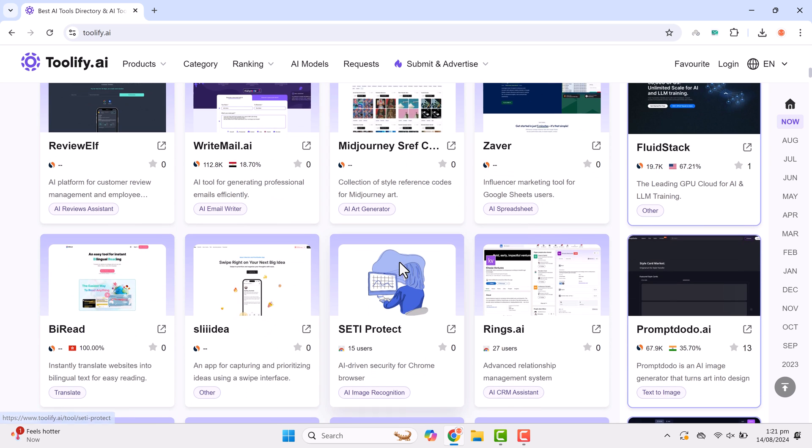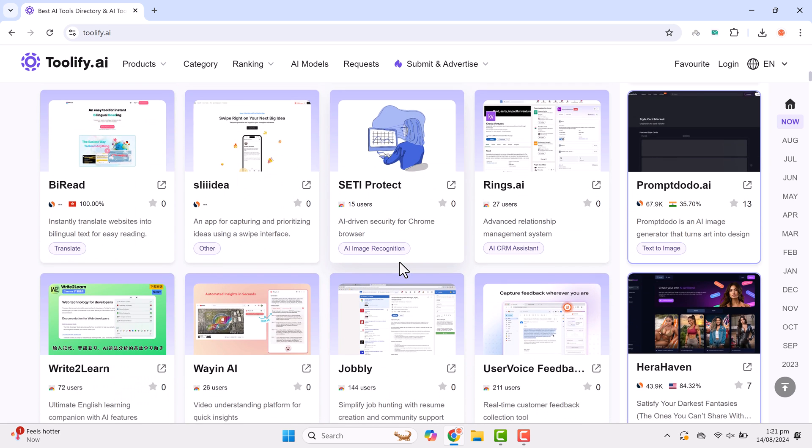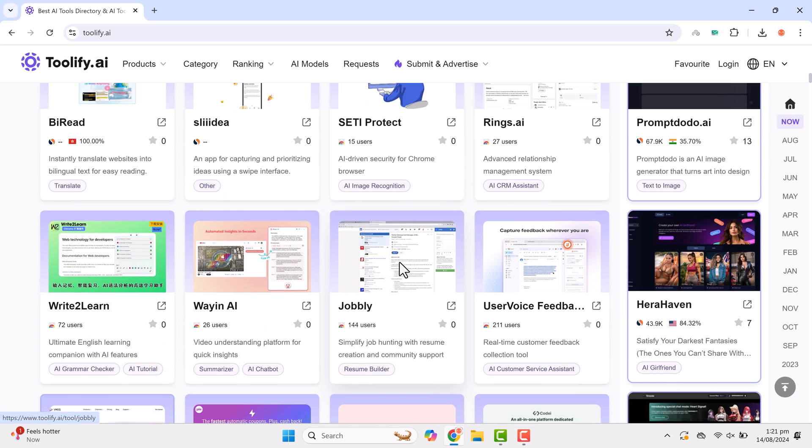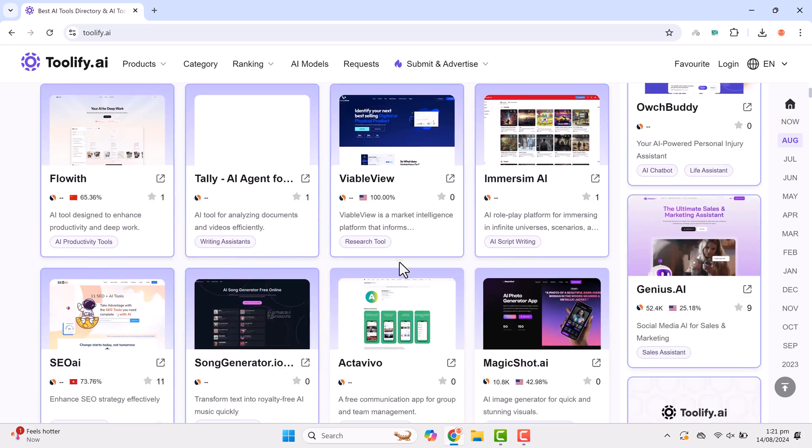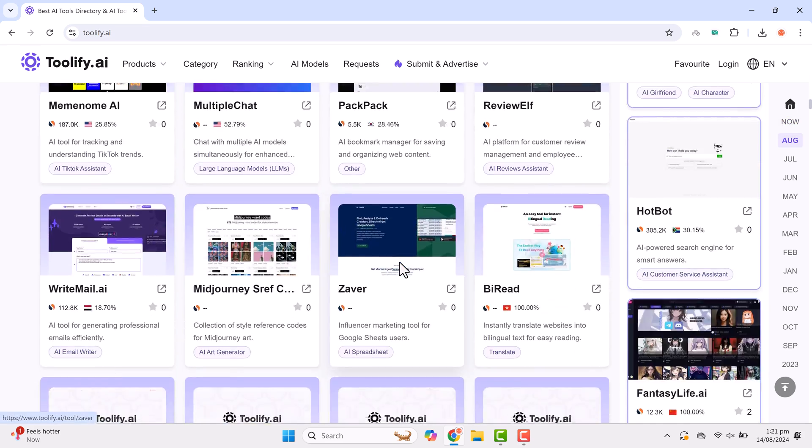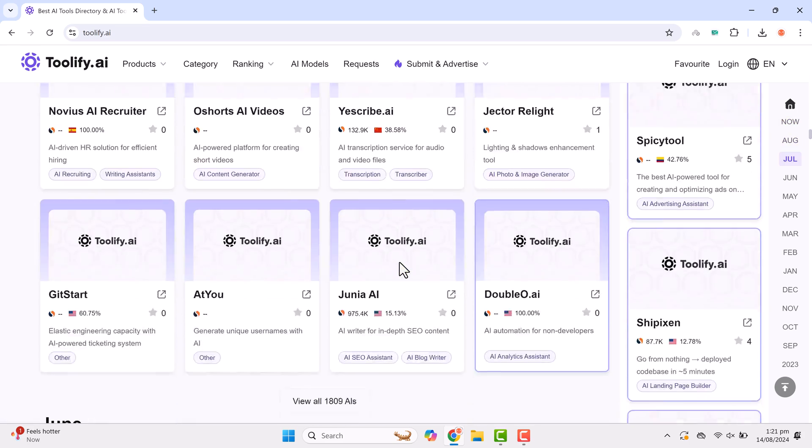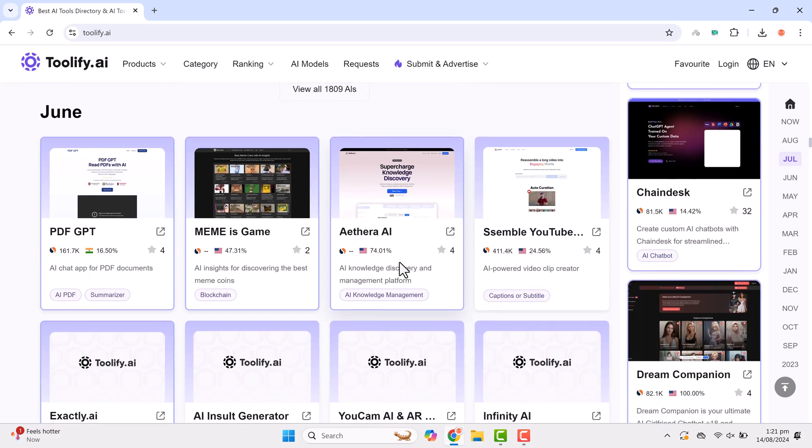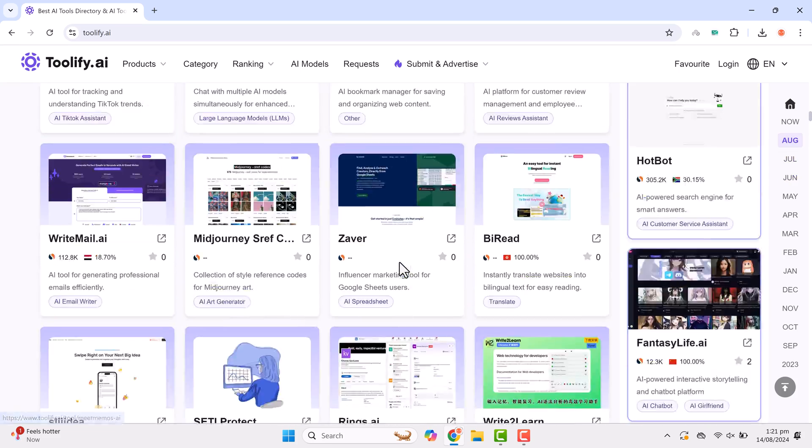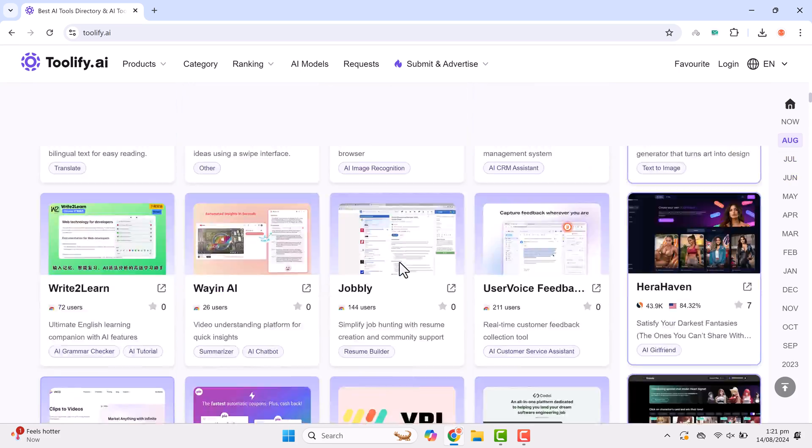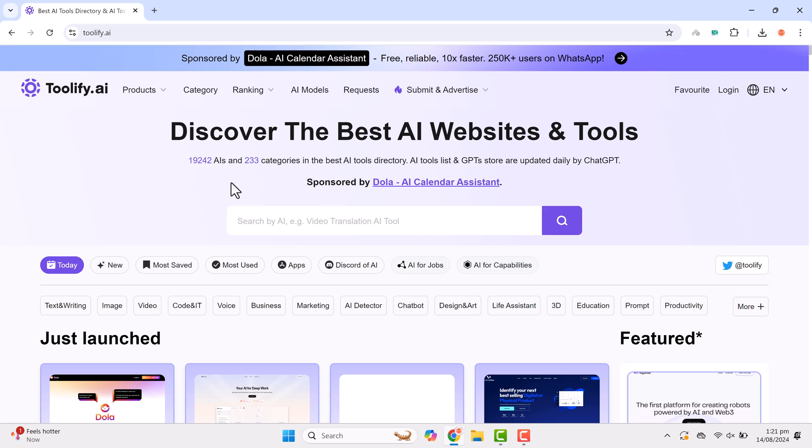On Toolify, you'll find AI tools organized into numerous categories, making it easier to find exactly what you need. The platform even categorizes tools by the month they were added, so you can see which tools are new and trending. With over 19,000 AI tools and 200 plus categories, there's something for everyone.